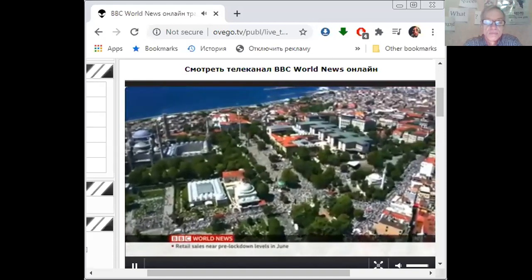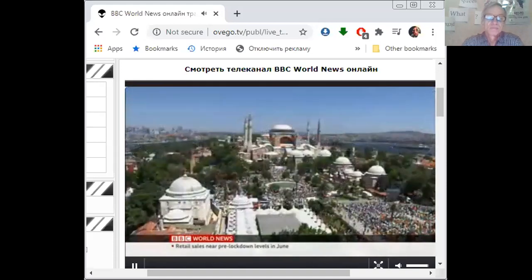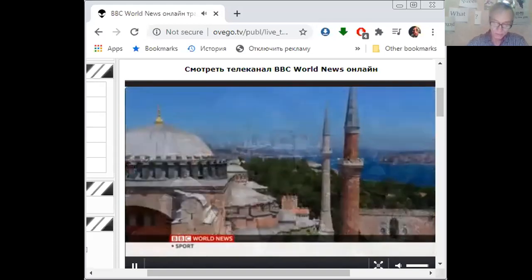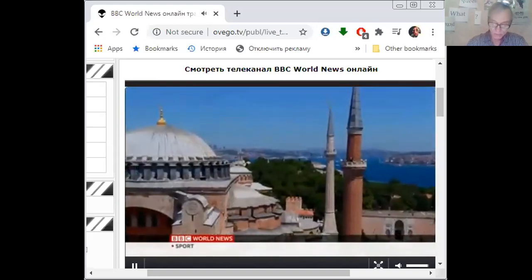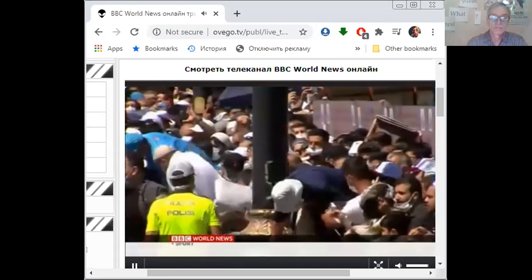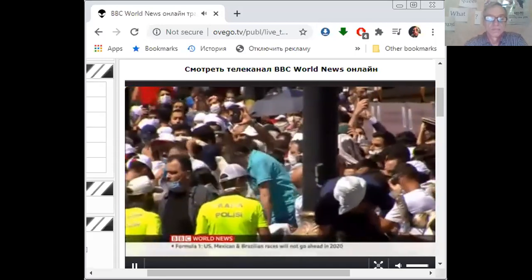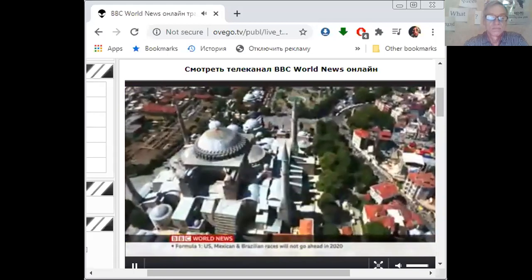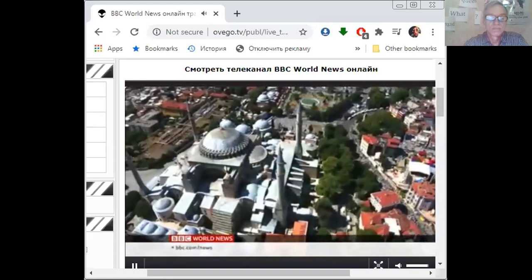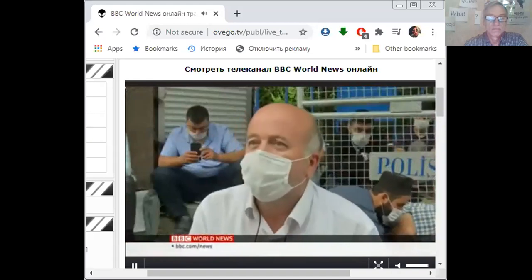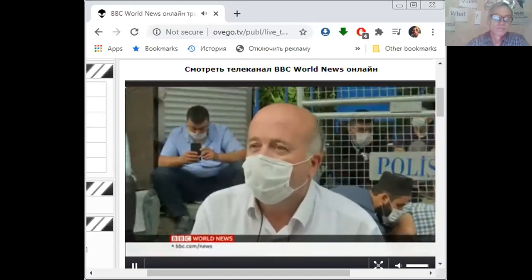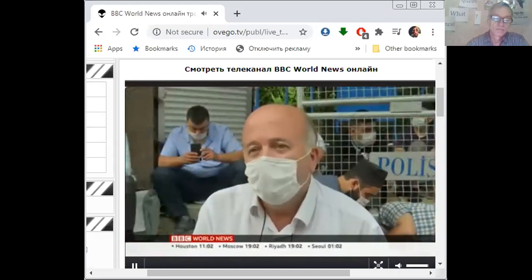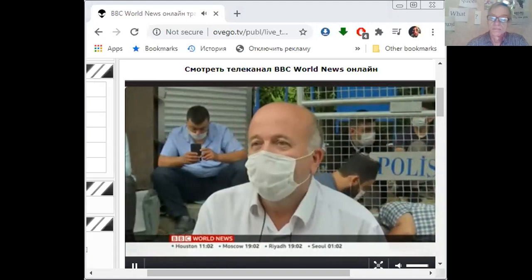A vast crowd to witness a new chapter in Hagia Sophia's 1,500-year history. This grand cathedral turned mosque, turned museum, once again a place of Muslim worship. For older, conservative Turks, a moment of huge national and religious pride. Our 86 years of longing ends today. We've been waiting for the opening of Hagia Sophia for a long time. Thanks to our president and the court decision, today we are going to perform Friday prayers at Hagia Sophia. We are witnessing history today. Today is the day Hagia Sophia returns to its origin.